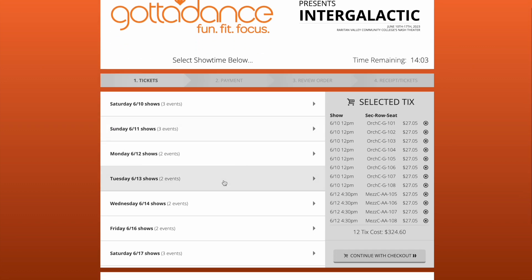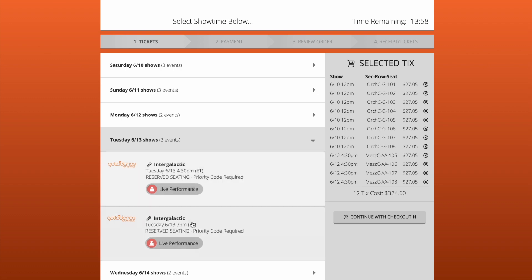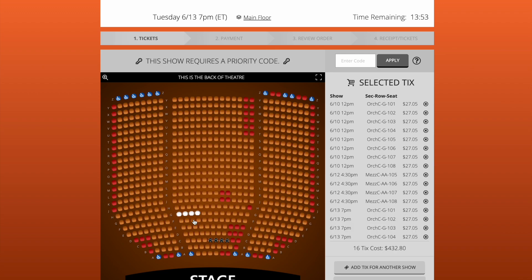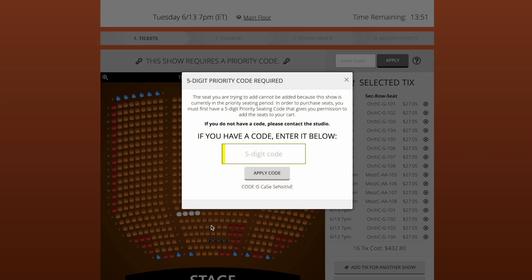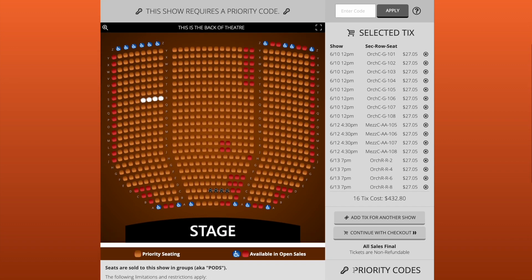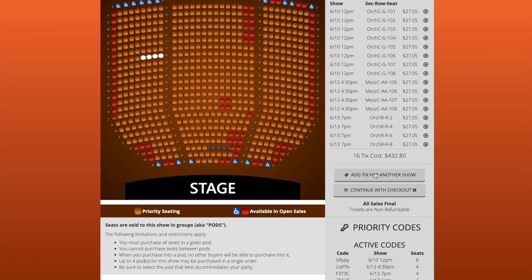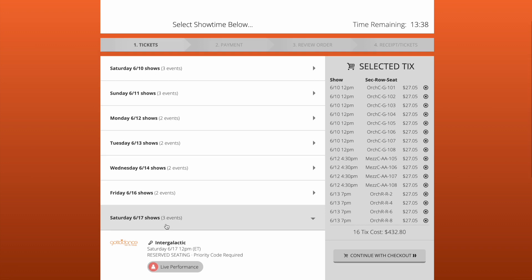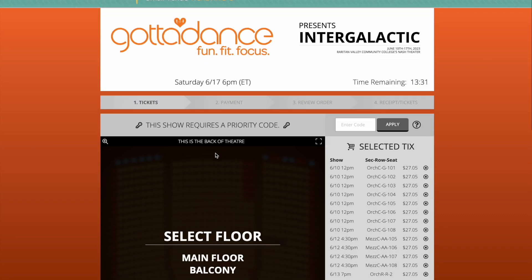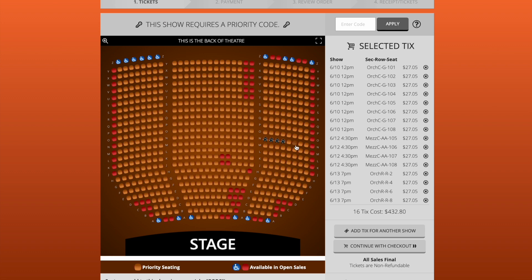I go to my next show and repeat the same thing — select my show, select the floor, and select my set of four tickets. Here I try to select another four and it's not letting me because I don't have a code, because this show I only received four. So that is what will happen if you are trying to select more than you are allotted. Now it's time to pick the seats for my final show, repeating the same process.